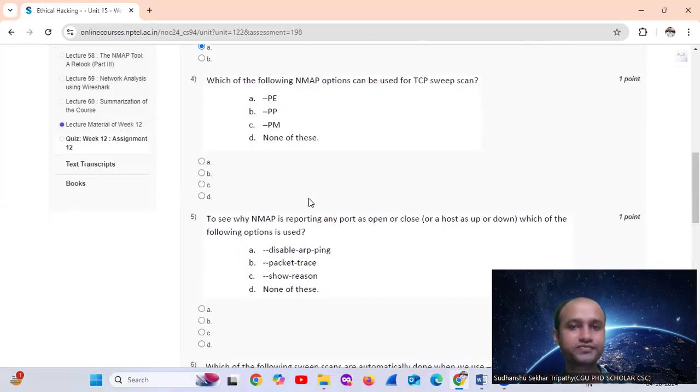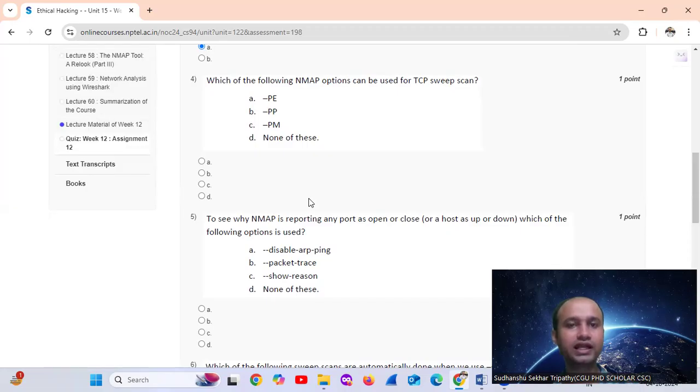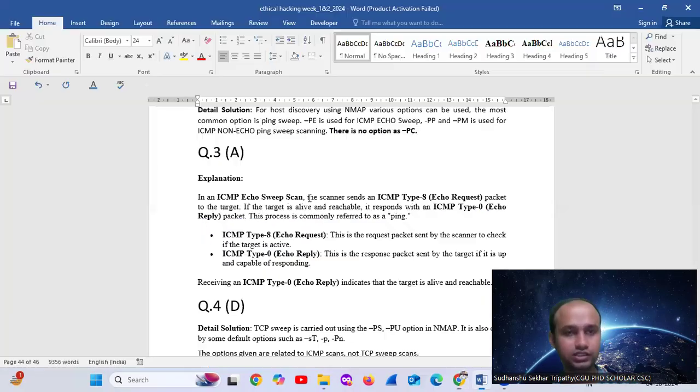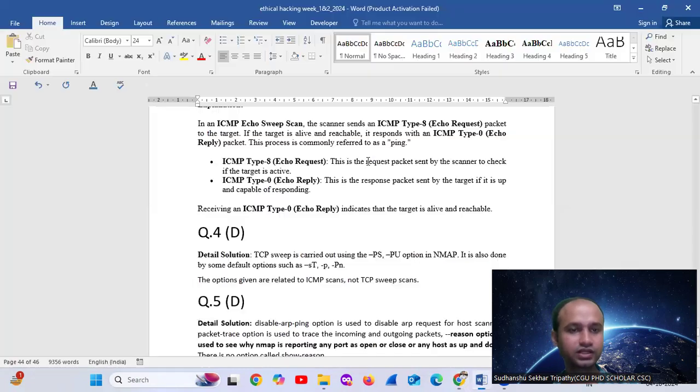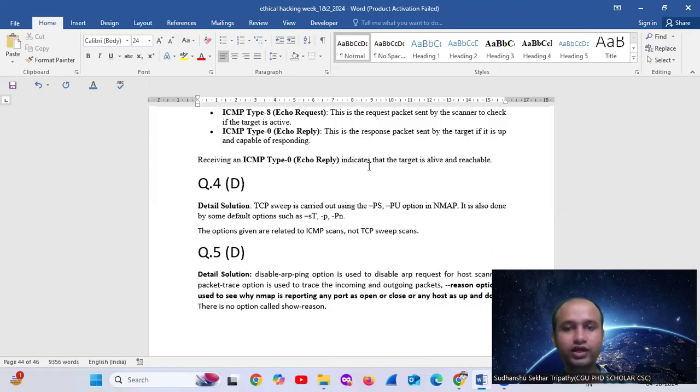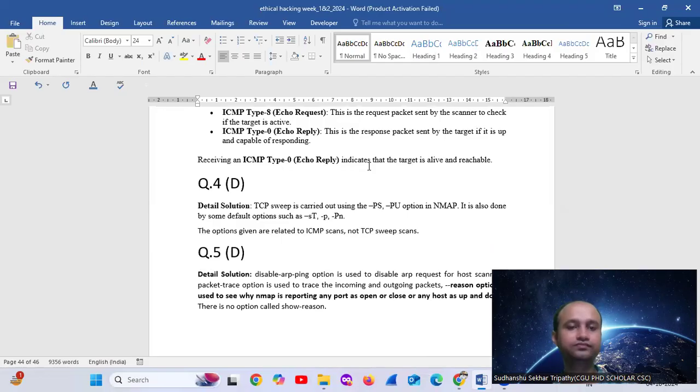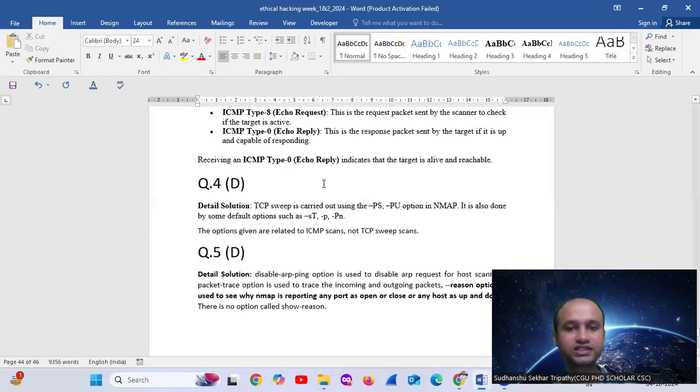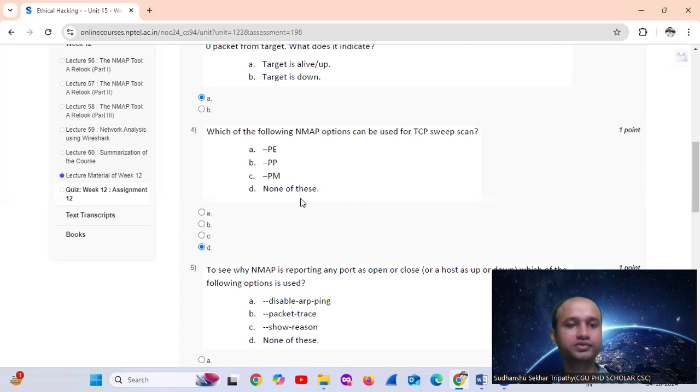Question 4: Which of the following network mapping options can be used for TCP switch? TCP switch is carried out using hyphen PS in Nmap. It is also done by some default options, such as hyphen ST, hyphen P, and hyphen PA. The options given are related to ICMP scans, not TCP switch scans. So the answer is none of these.